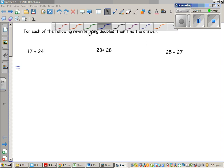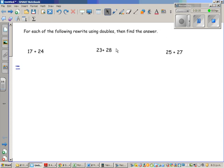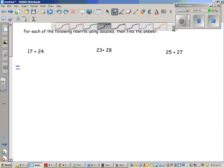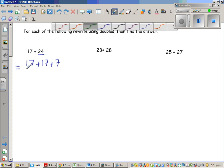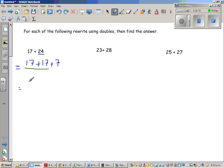For each of the following, rewrite using doubling doubles, then find the answer. We're going to use a method called adding by doubling. The first question is 17 plus 24. 17 plus 24 can be written as 17 plus 17, because 17 plus 7 is 24. So what is 17 plus 17? That is 10 plus 10 plus 7 plus 7, which is 34 plus 7, which is 41.